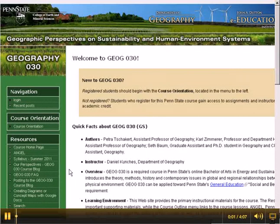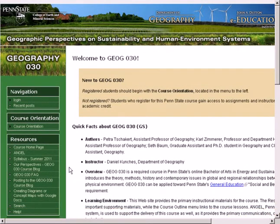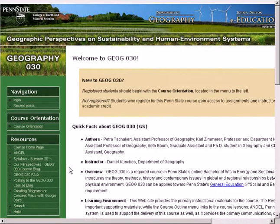The purpose of this demonstration is to show you how to create an entry that can be posted on the course blog for Geography 30 called Our Perspectives. You'll be using this blog frequently to complete your learning activities.